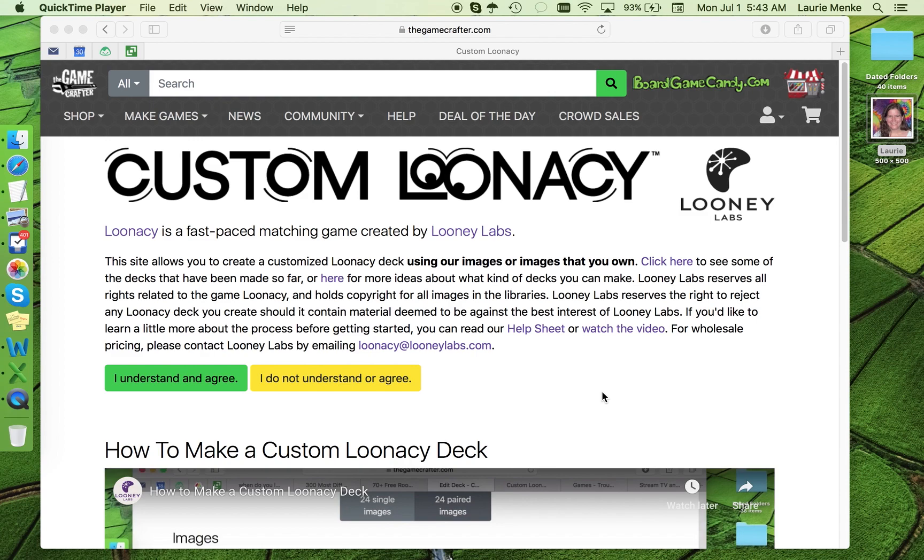All of us at Looney Labs and the Game Crafter are really excited about this site, and we hope you are too. Okay, let's get started.